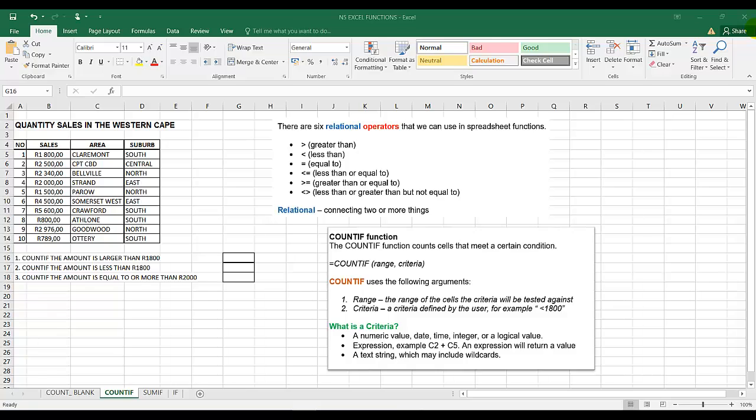Welcome back. This is Mr. Snyders. Today I'm busy with the COUNTIF Excel function.